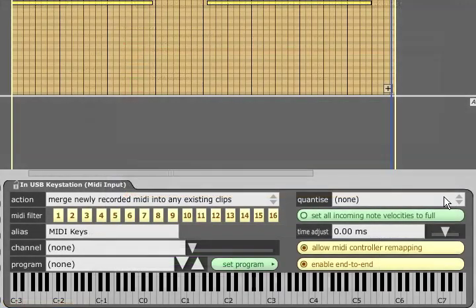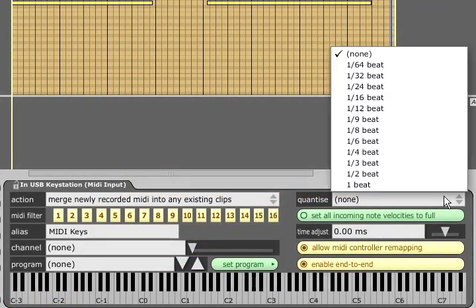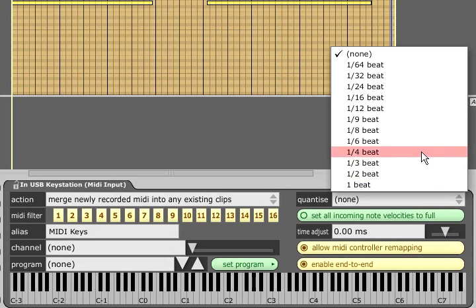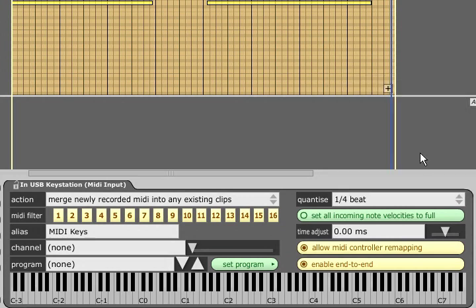A quantize value can also be specified if you wish to indiscriminately quantize everything you play. Be aware that Traction defines quantize values by beat length not bar length. So you will usually need to choose one quarter of a beat to achieve the same result as quantizing to one sixteenth of a bar in most other sequences.